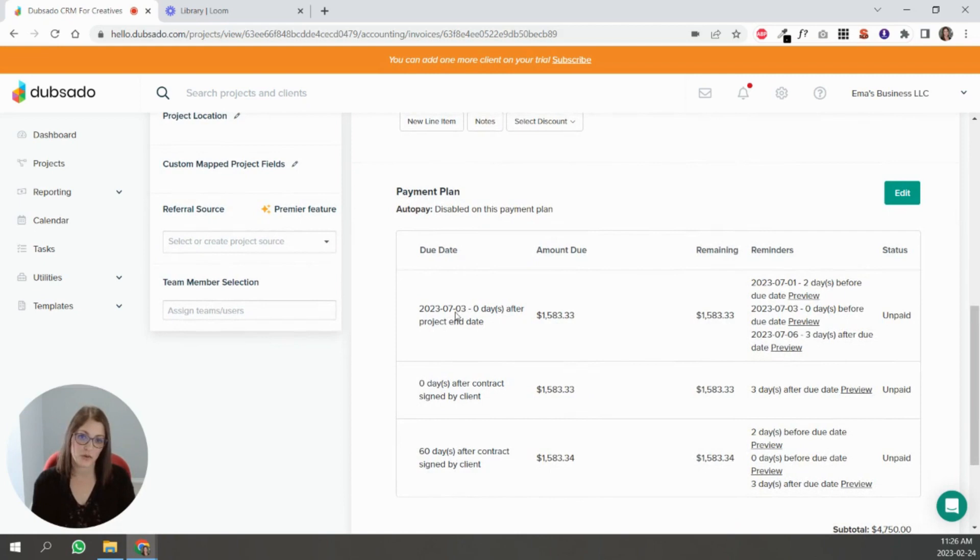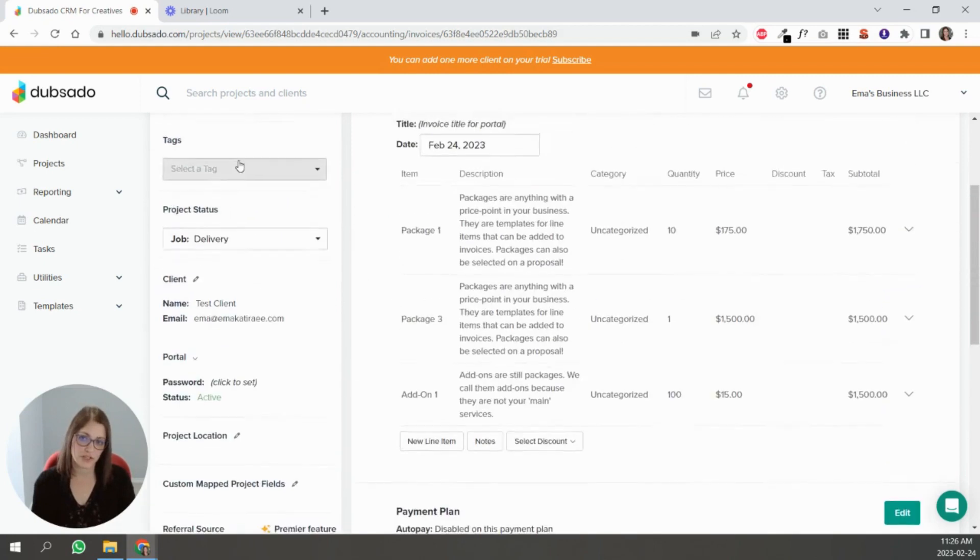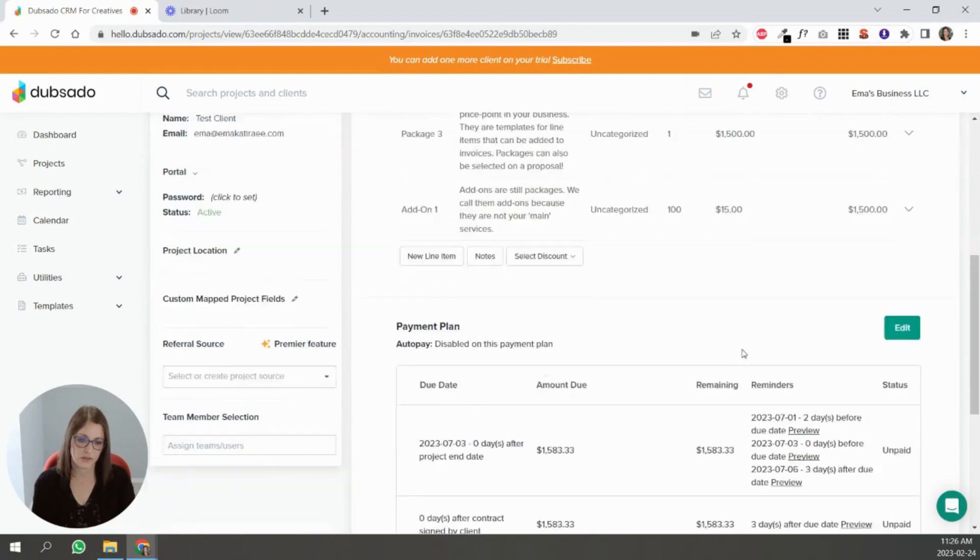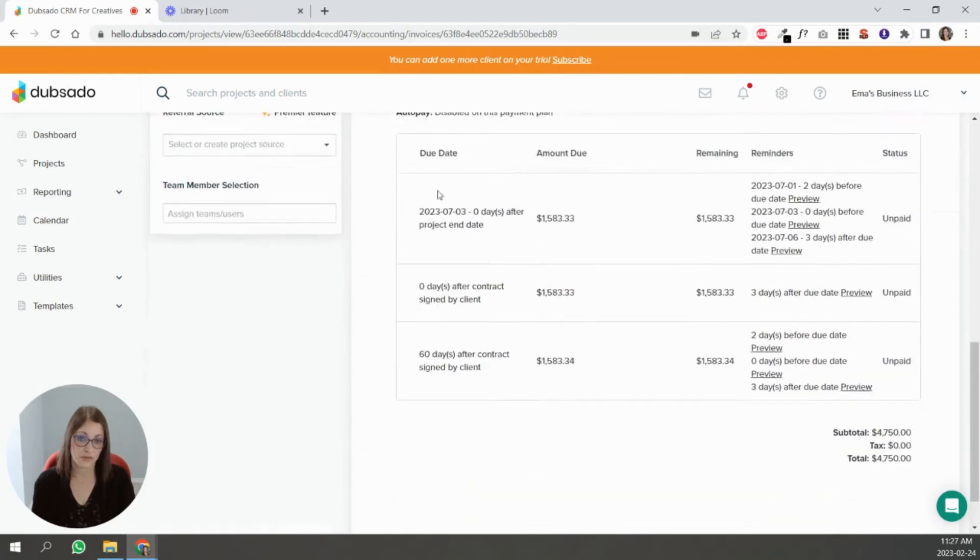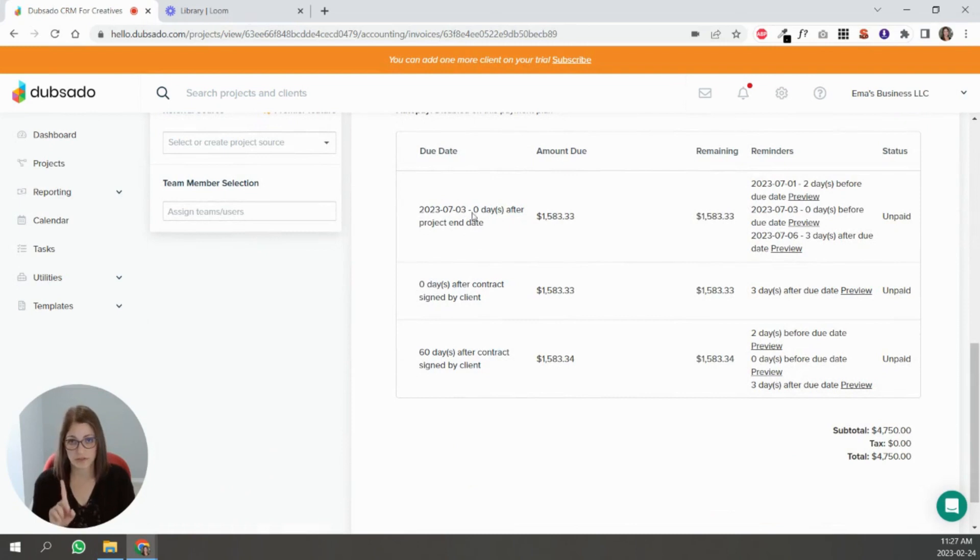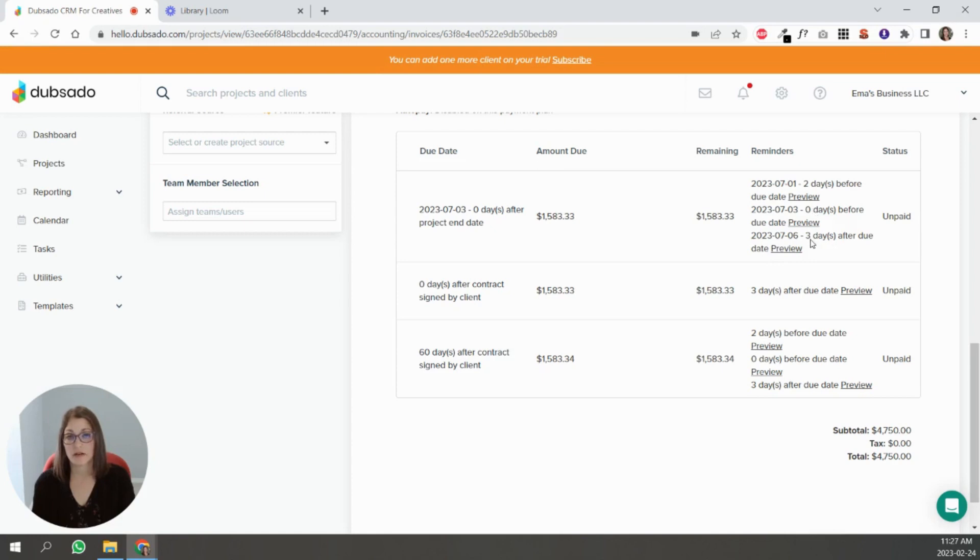The project end date here is July 3rd. You can see that it knows that on July 3rd one of the installments is due and those reminders are set here. So two days before, the day of, and three days after.